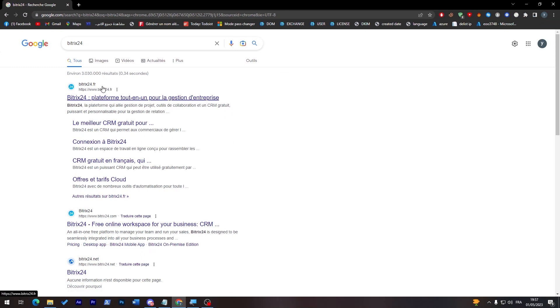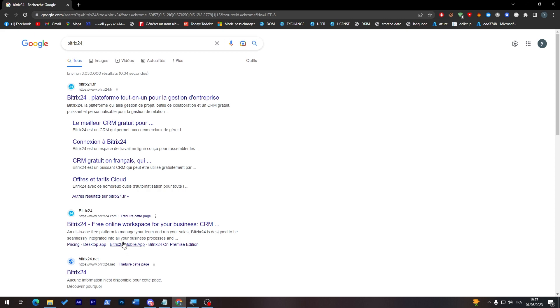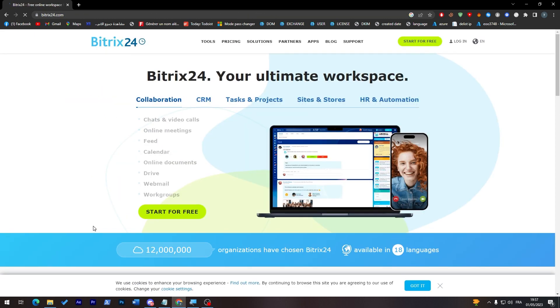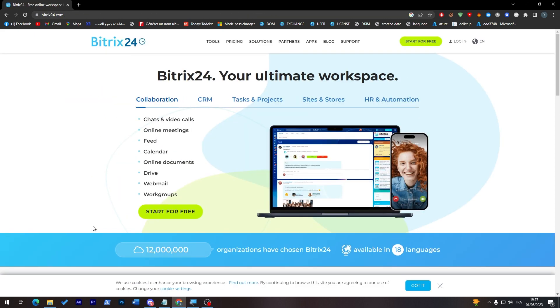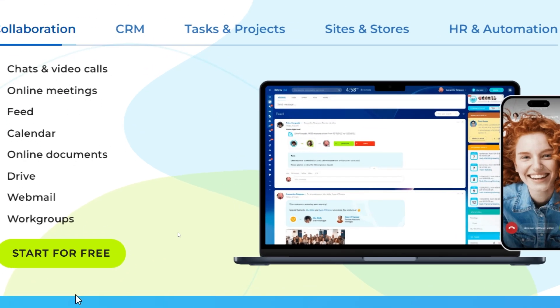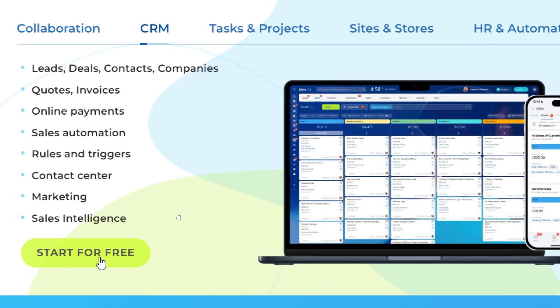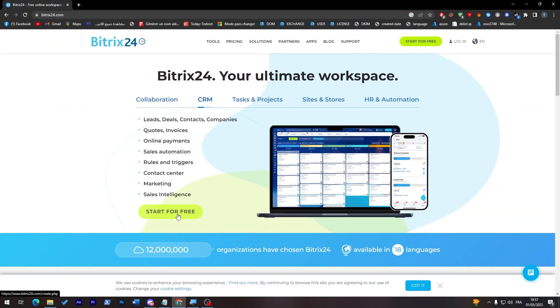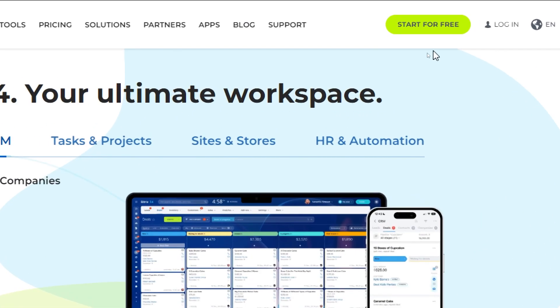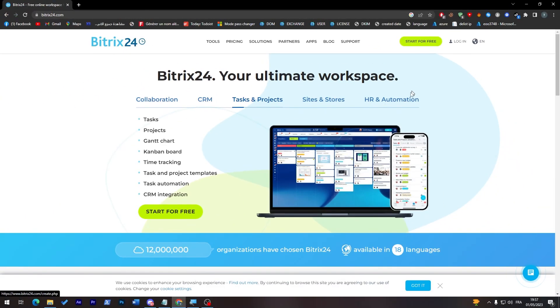Now you can just go to whatever link you'd like from this. For example, this one is in French and the other one is in English. Let's go for the English one and simply now click on start for free either in this button over here or in the top right corner over here. So they both will work for you.